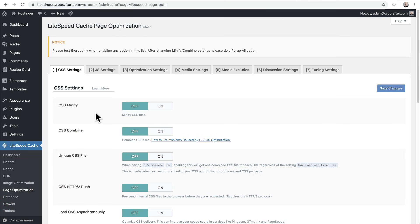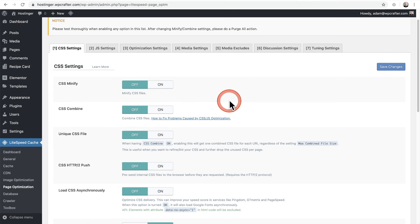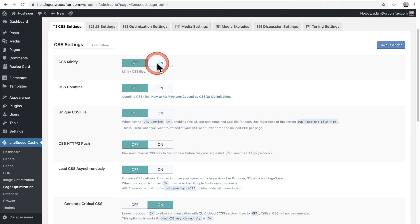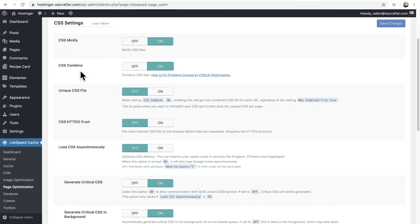We're on Page Optimizations — this is where you could get yourself into the most trouble. You can turn one setting on and it breaks the way something looks on the front end of your website. The caching stuff you're going to be fine with, but this is where you have to be careful. CSS Minify is going to make your CSS files smaller — I like to turn that on. CSS Combine I'll turn on too, but this is one that could break something visually — any of the Combine options could potentially cause a problem.